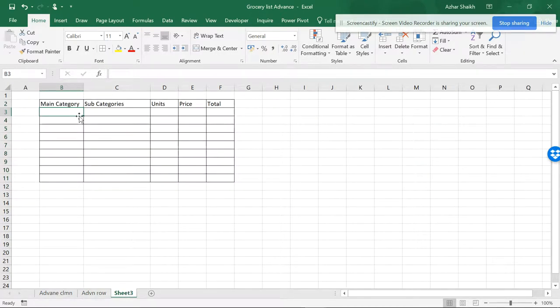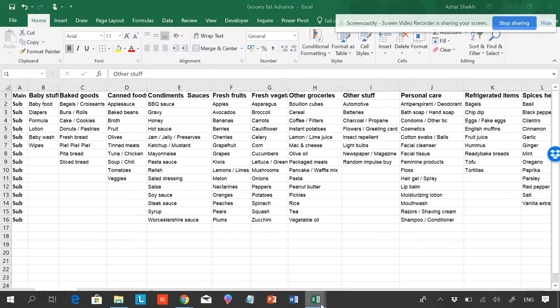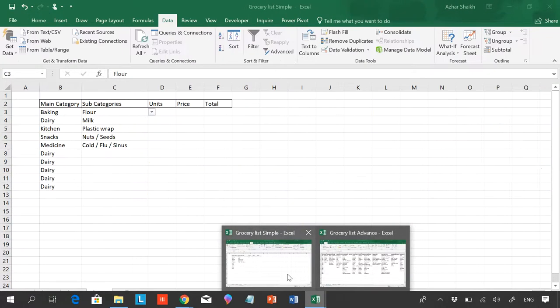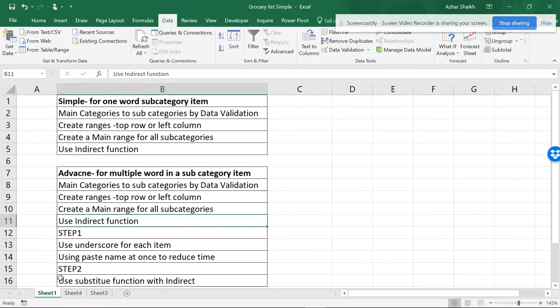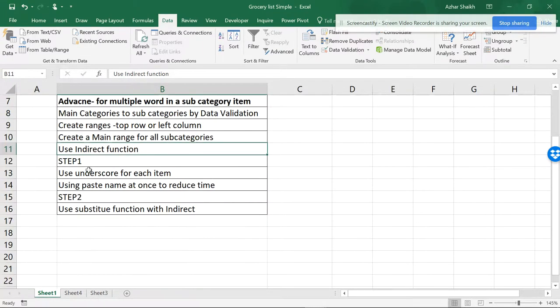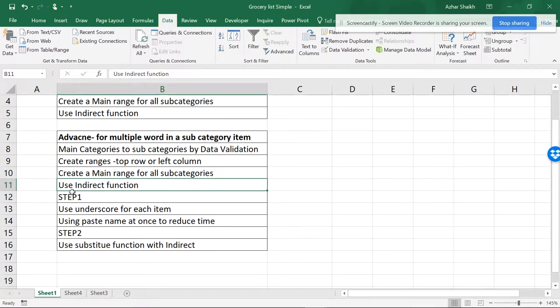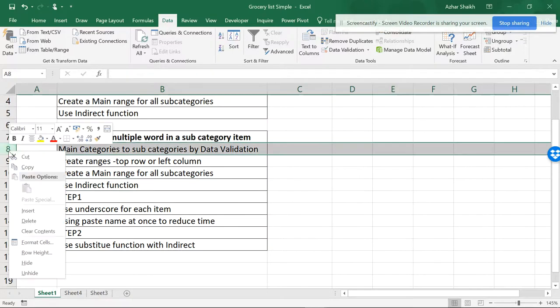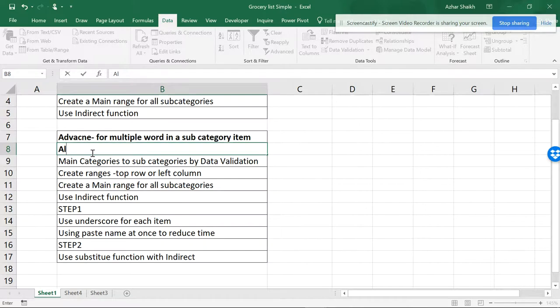So how you get an error and how to rectify this error is what this video is all about. If you want, you can check in the simple list. I have created a format, but I want you to make this. Before making this format, I want this list to be in alphabetic order.